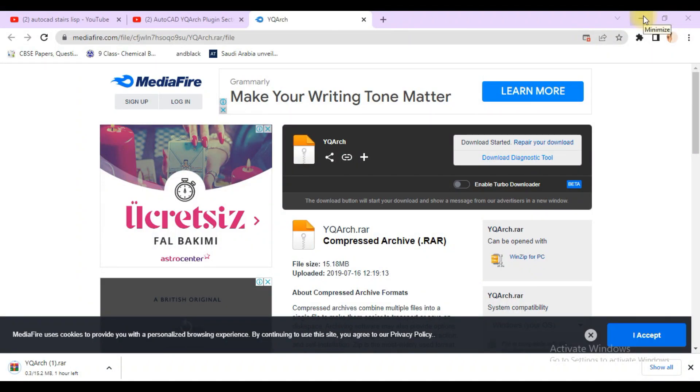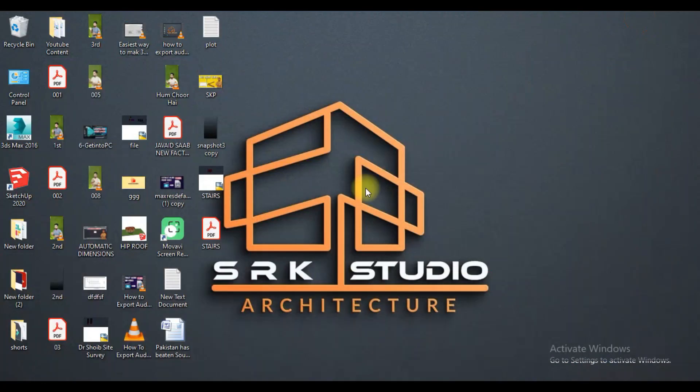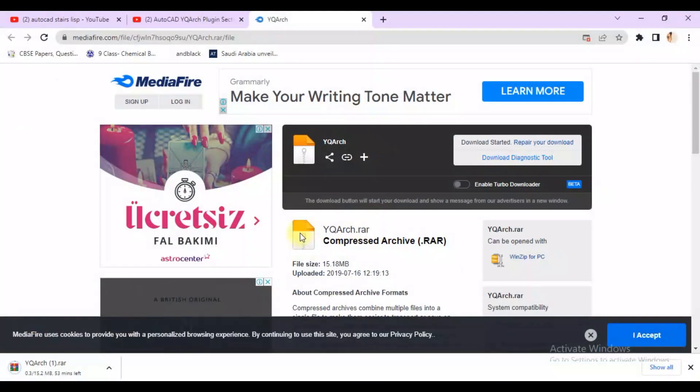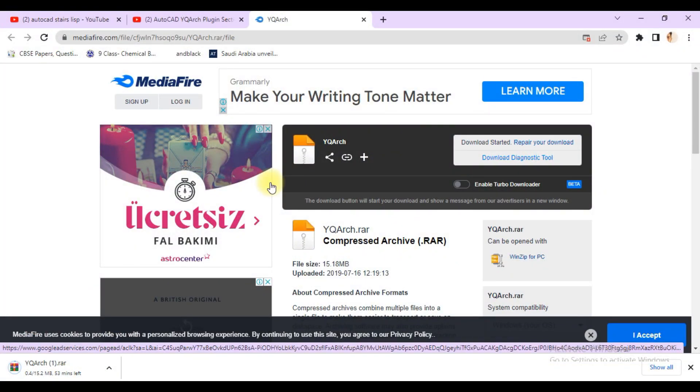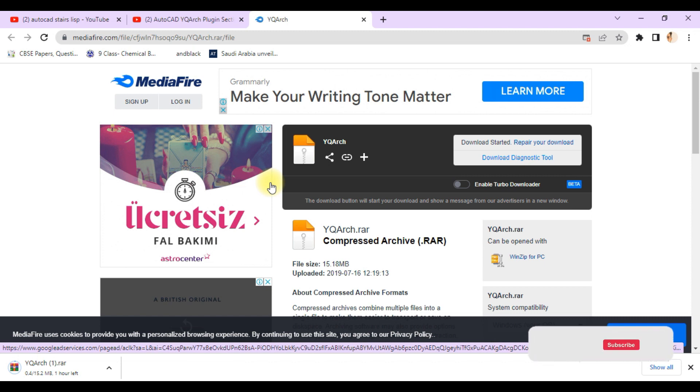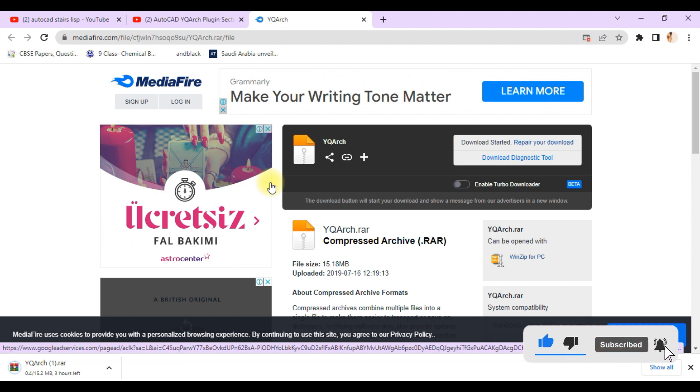Hello viewers, welcome to SRK Studio. I hope you're doing well. In this video we are going to discuss how you can download the YQMarch plugin for AutoCAD, how to install that plugin, and how to change the language and unit.